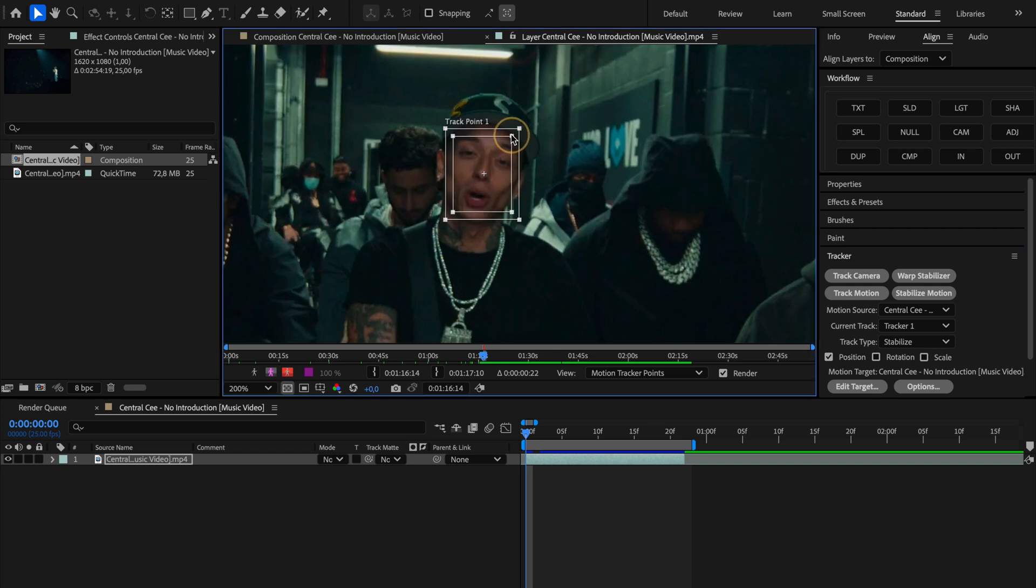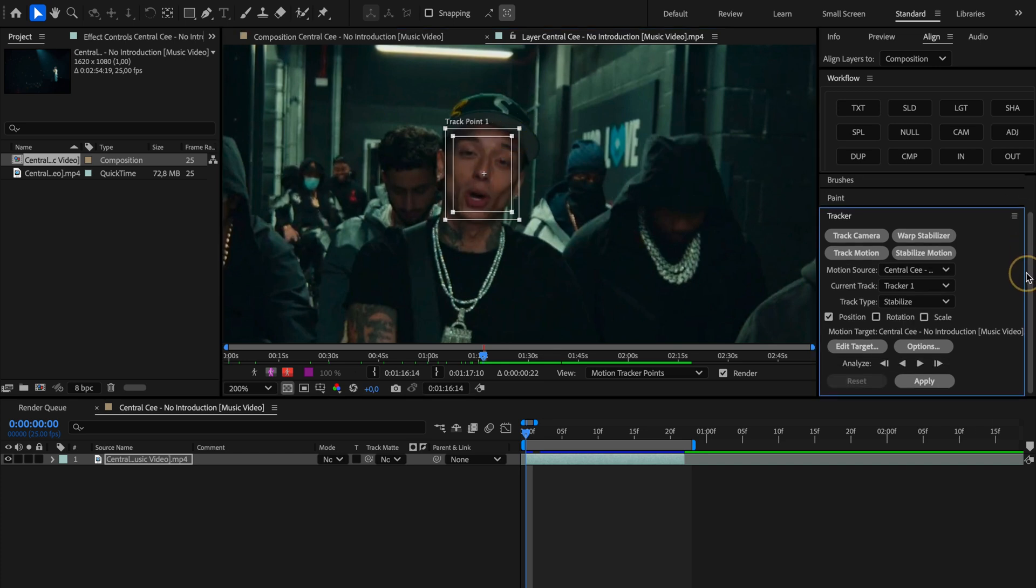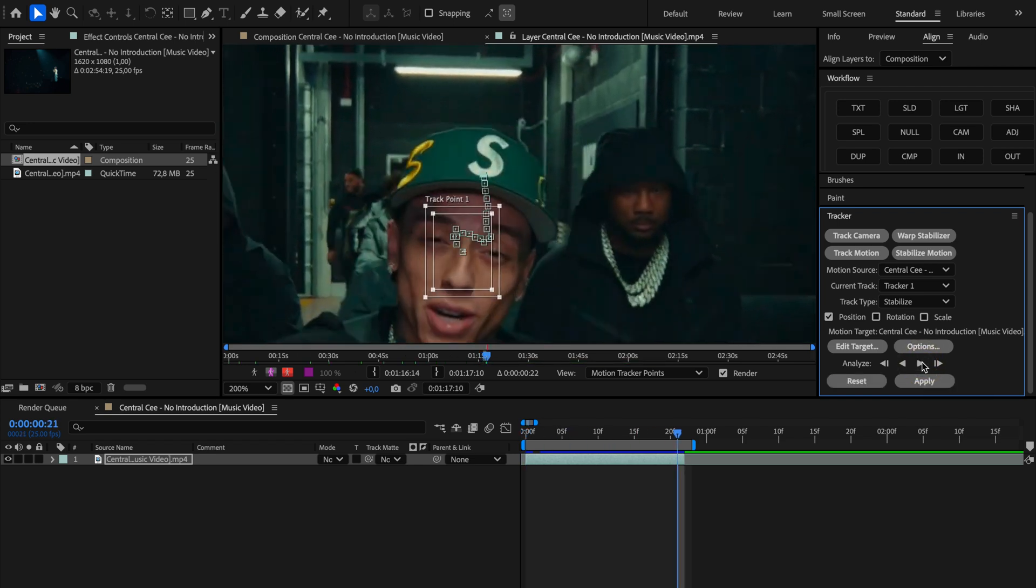Then we'll scale the tracker box up so it covers the whole face nicely. Take your time to position it just right. Once you're happy with how it looks, go over to the tracker panel on the right and hit the play button. That's the analyze forward button.